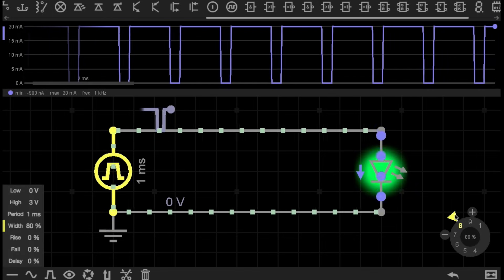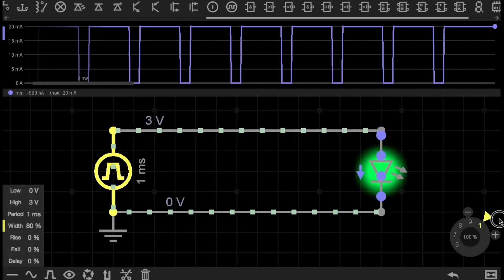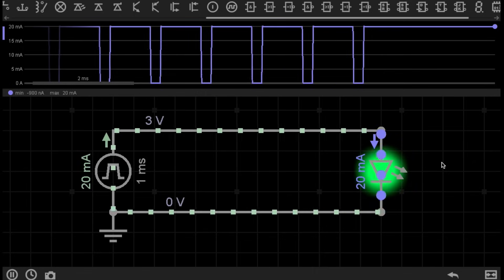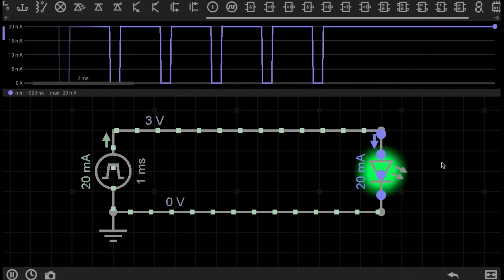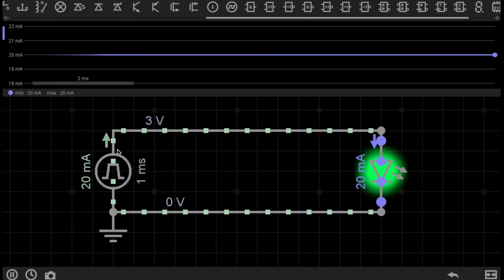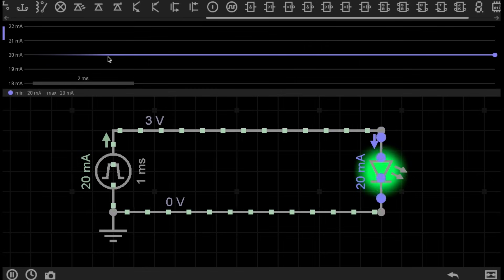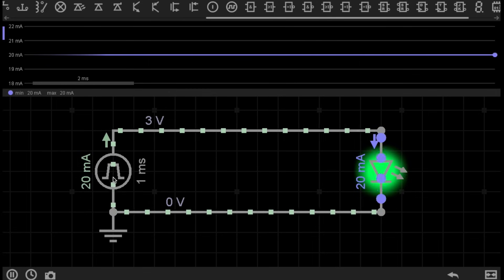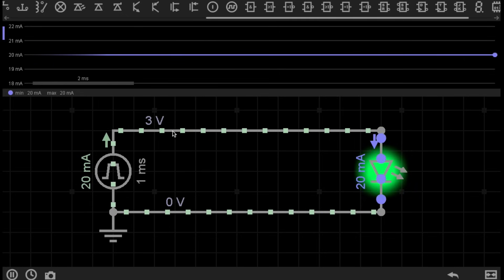If I further increase the Pulse Width to 100%, you can see what's happened. Because the Pulse Width is 100%, current is flowing through the circuit 100% of the time. So there is now no point in time where the circuit is turned off.